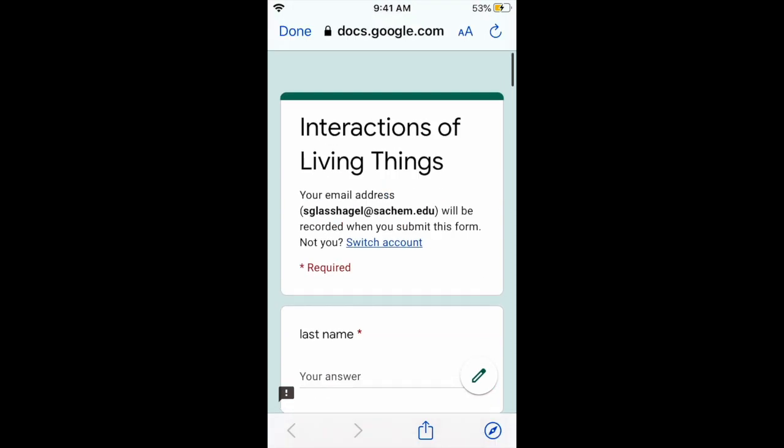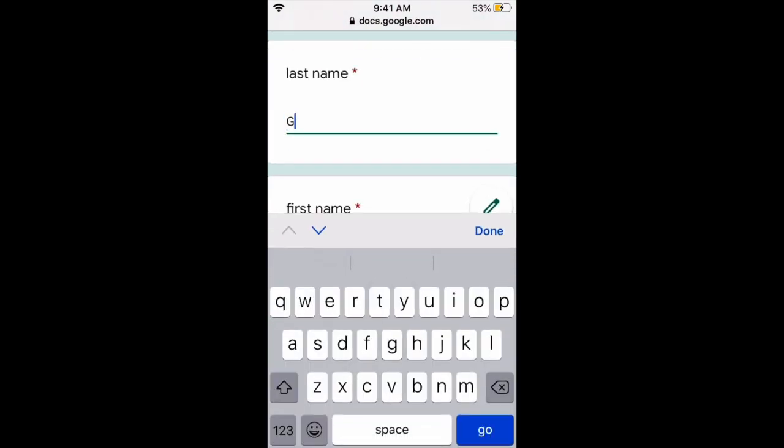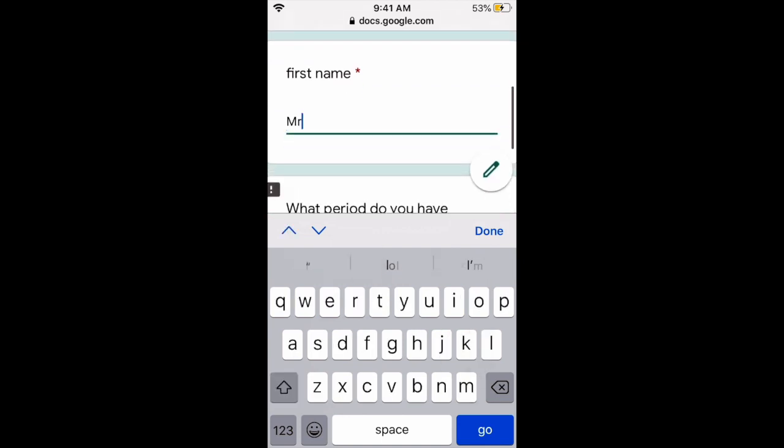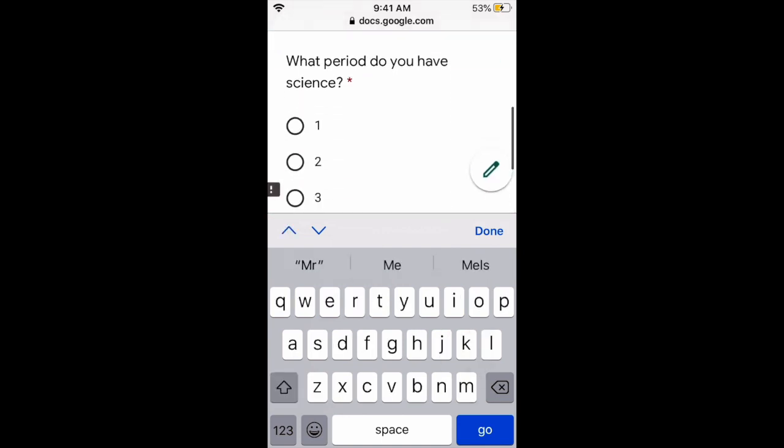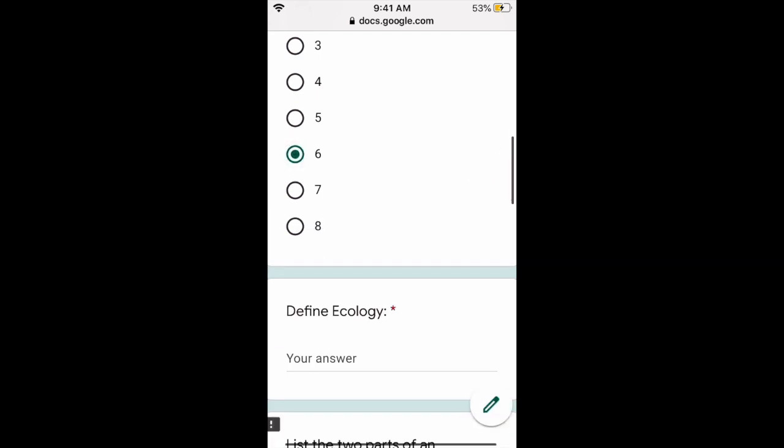And then take the test. Last name, class. First name, mister. What period do you have science? Let's say 7th.